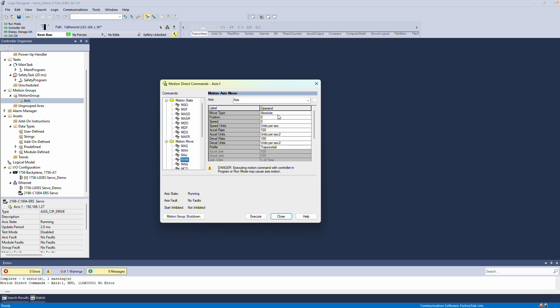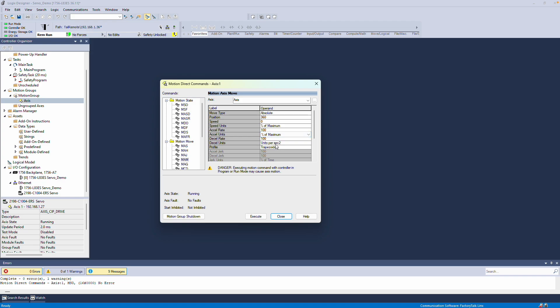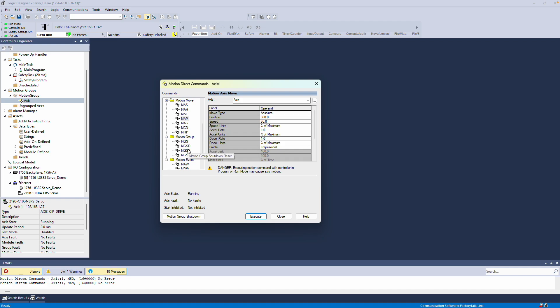The next command we'll look at is Motion Axis Move. This command offers several options. For this demo, we'll choose an absolute move and set the position to 360 degrees for a full revolution. I prefer setting the speeds as a percentage of the maximum, so I'll set everything in percentage terms and adjust the acceleration and deceleration rates to around 1% with the speed at 30%. Press Execute and the servo will move accordingly. This is how you get your servo drive moving.